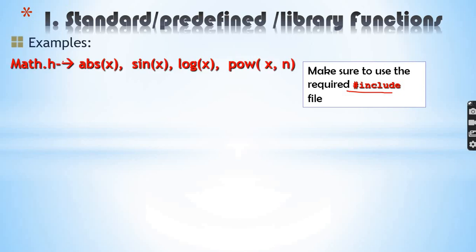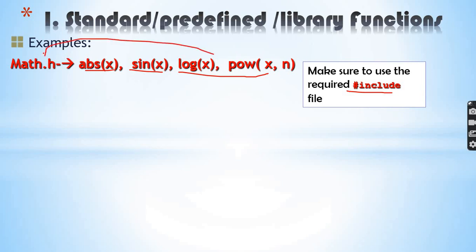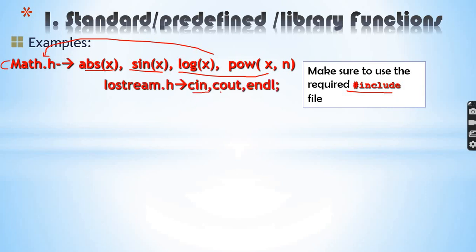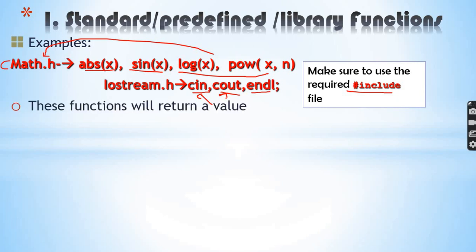For example, math.h provides absolute value of a number, sin(x), logarithm of x, and power of x. These functions are already defined in the header file cmath.h. iostream.h provides cin, cout, and endl for user input and display. The definitions are already included in C++ and integrate with your program.